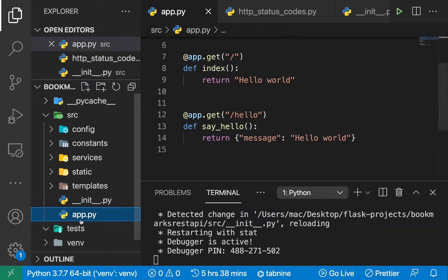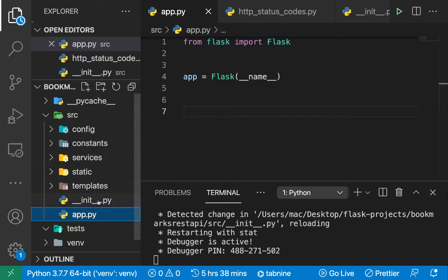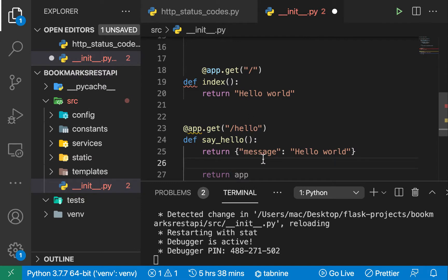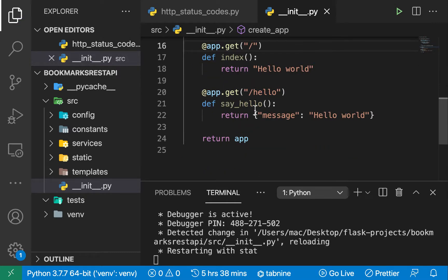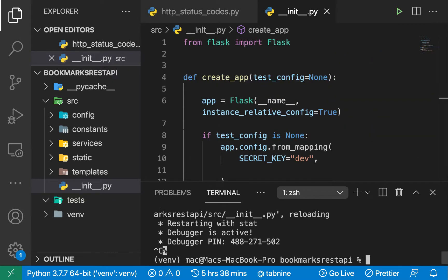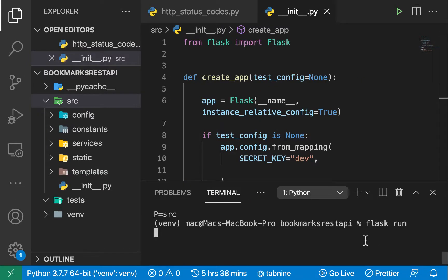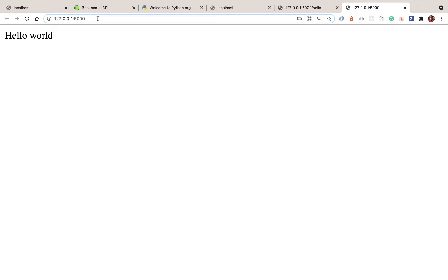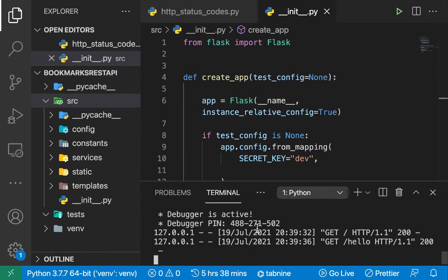In `app.py`, since we now have our factory function, we can clear the old Flask instance. We move the route definitions — like the index route and the error handler — into this file. Then we need to tell Flask to use this file as our main app entry point. I'll stop the server, run `export FLASK_APP=src`, and then run `flask run`. The server comes back up, and our hello world route and `/hello` endpoint still work.